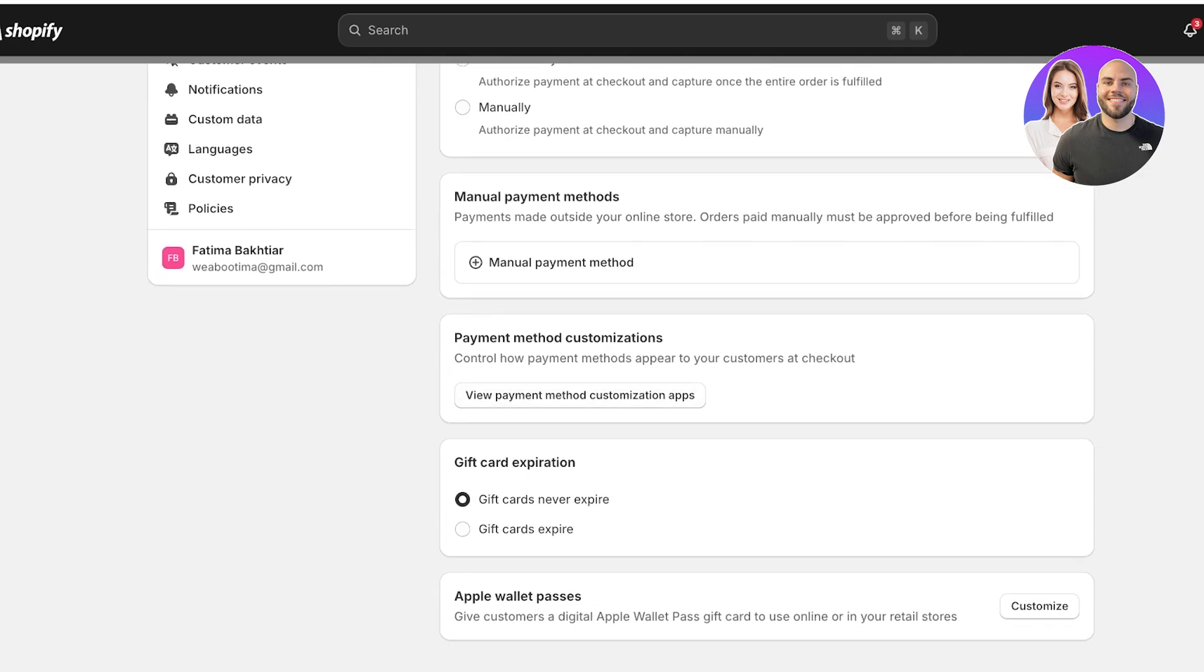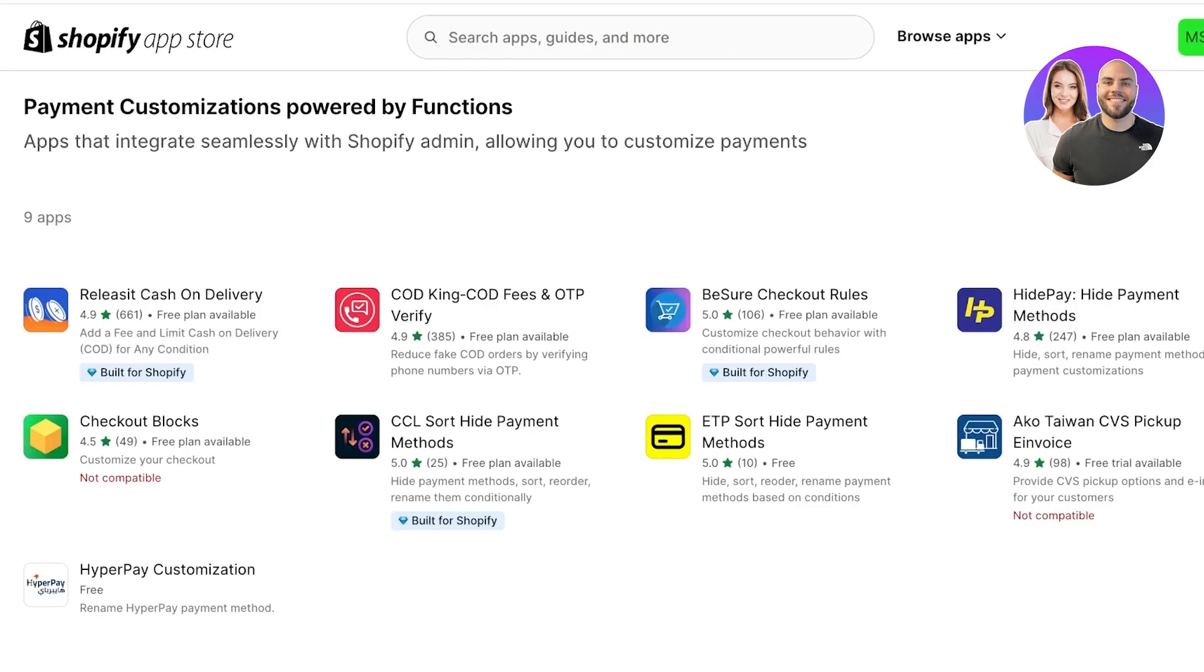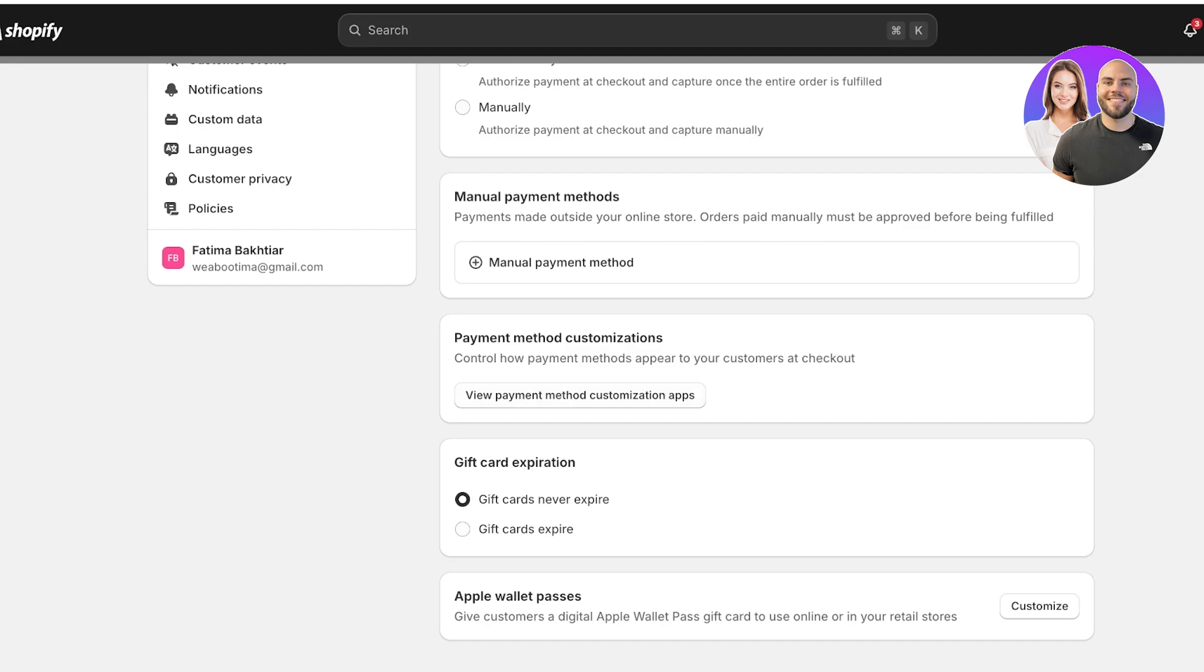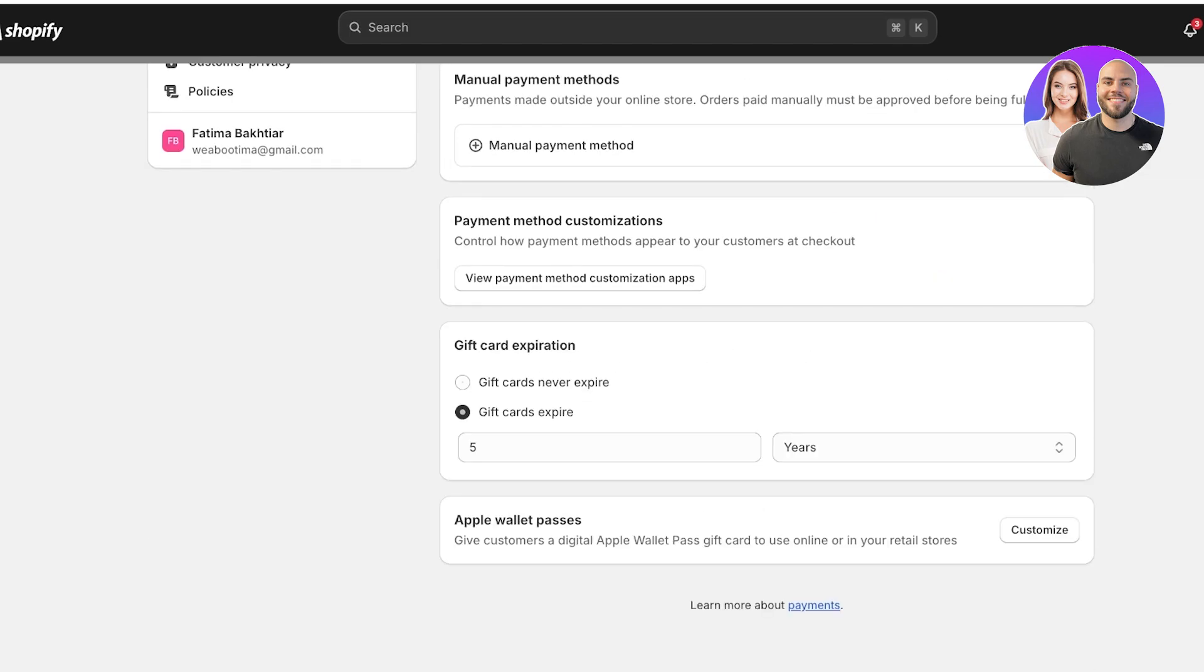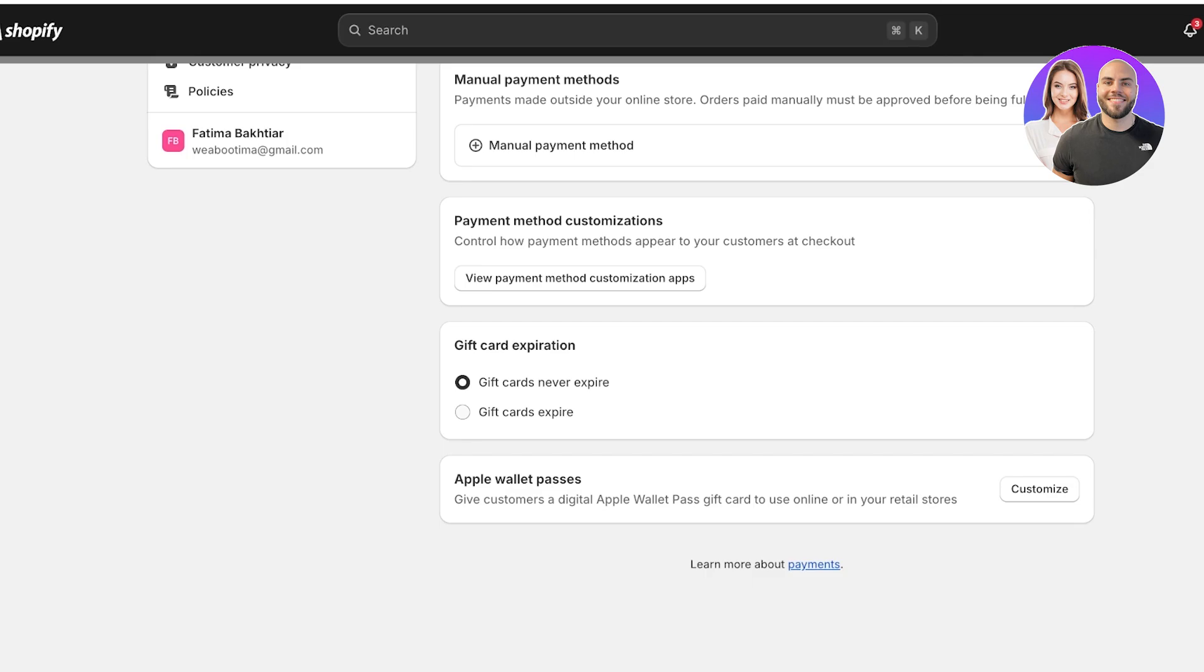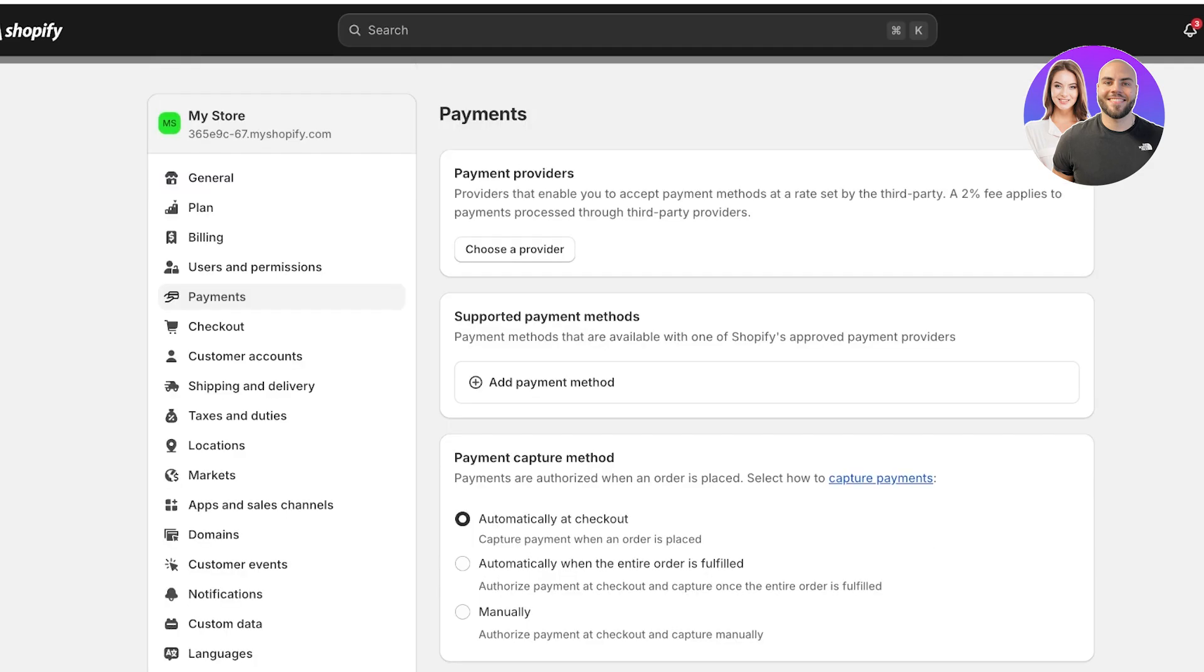Below that you also have payment method customizations such as third-party applications that you can integrate. Then you also have Apple Wallet passes where you can give customers a digital Apple Wallet pass gift card to use when they are online or in your retail stores. You can also choose the customization of when gift cards expire or if they never expire on your store as well. Now let's get started by adding our payment provider first and then we're going to move towards customized payment methods.